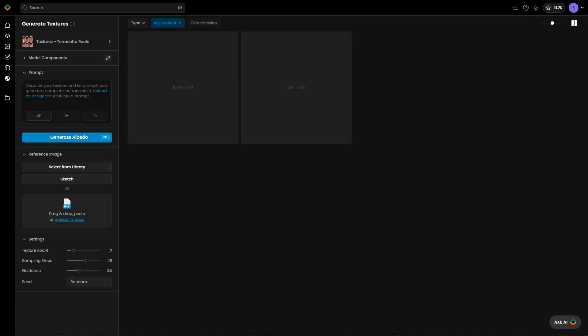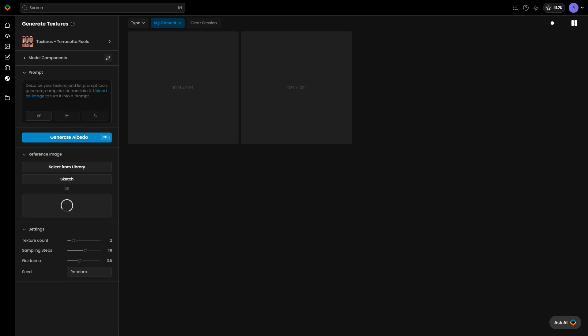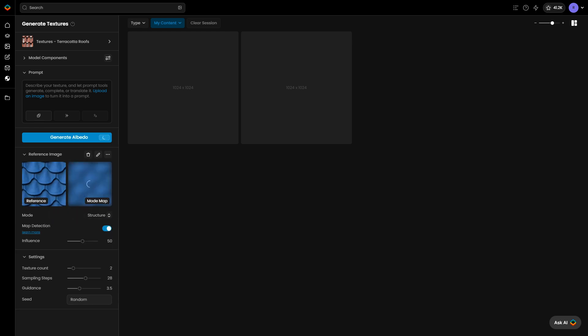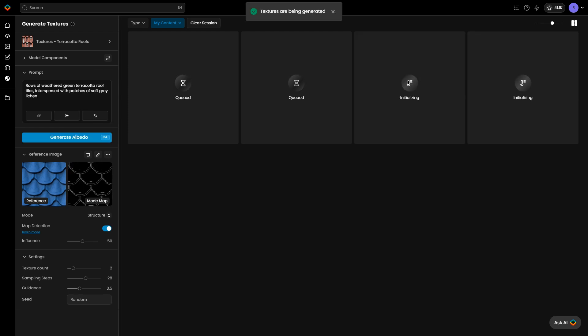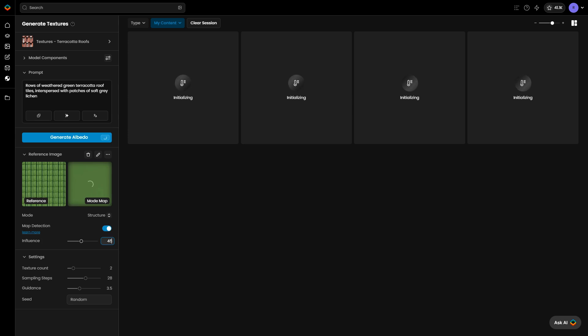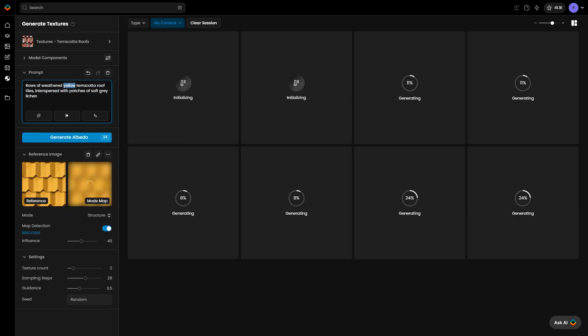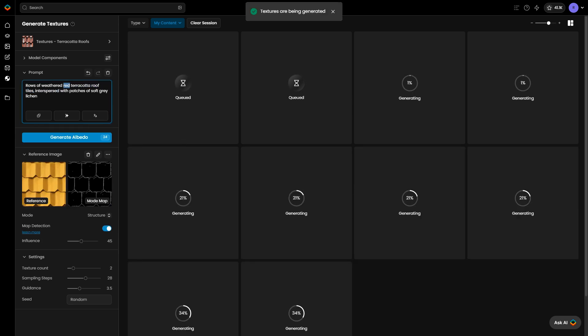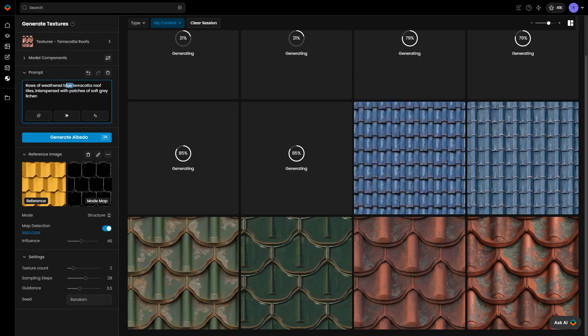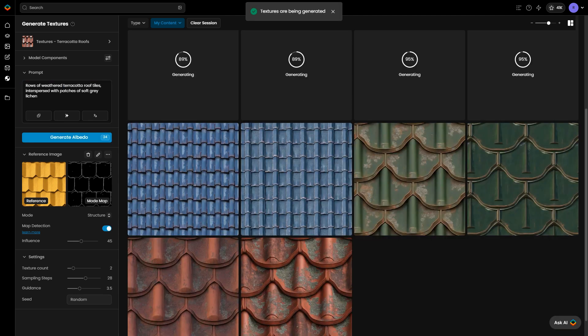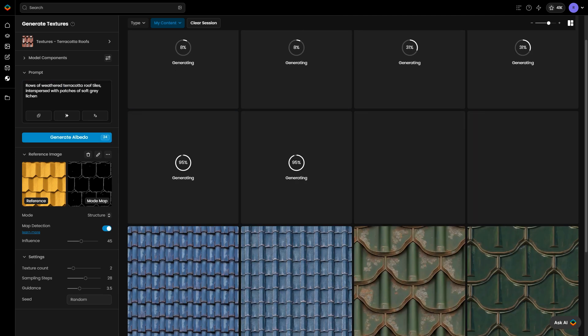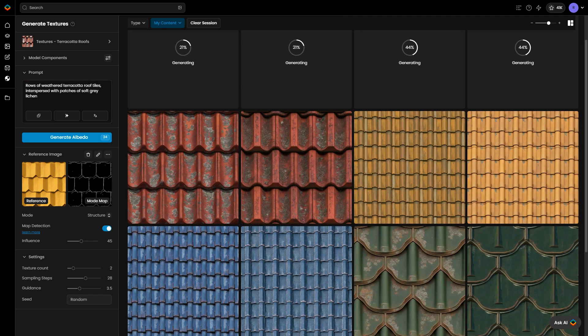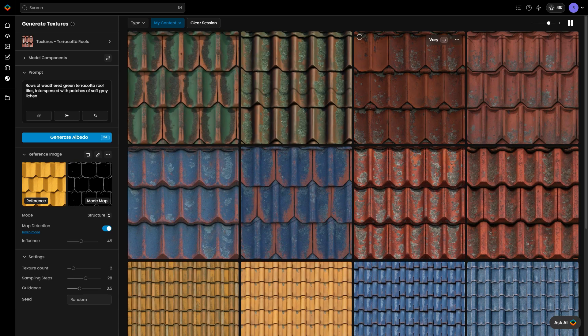If you need to apply a structured pattern, such as a specific tile arrangement or repeating design, you can use Control Net Structure to shape your texture with precision. Upload a reference image with the pattern you want to apply. Choose the Structure option so the AI can detect and apply the pattern to your texture. Adjust the influence levels to control how closely the texture follows the pattern. Finding the right balance is key. Too high an influence may overly impact and distort the style.